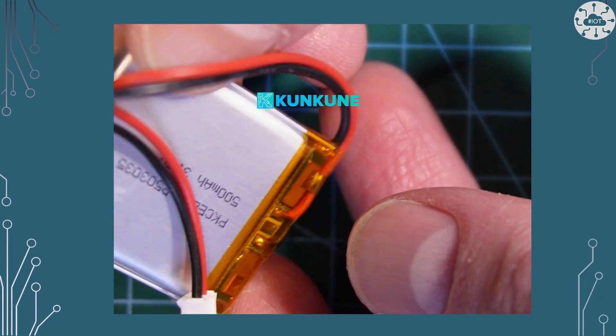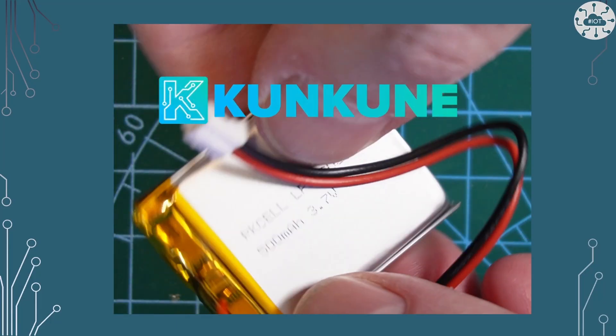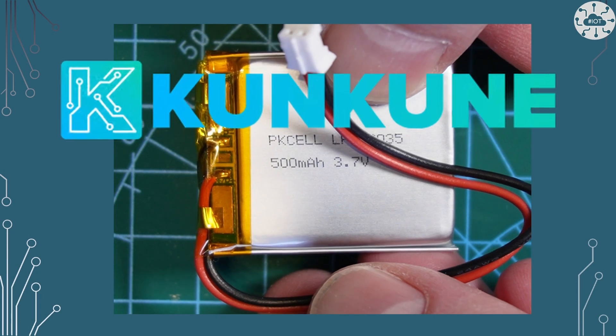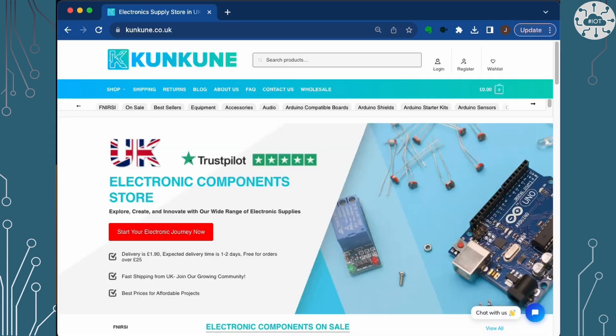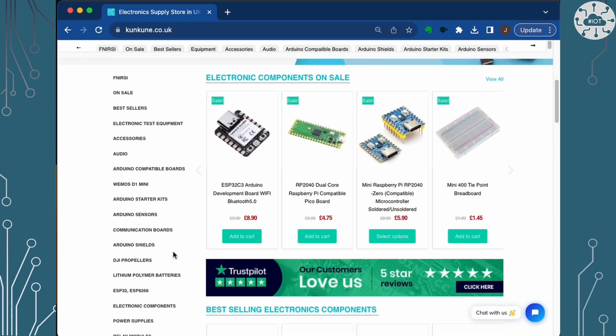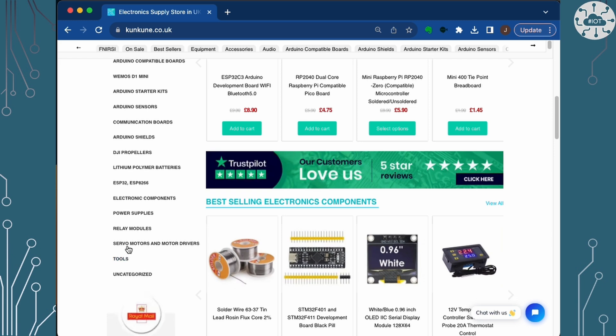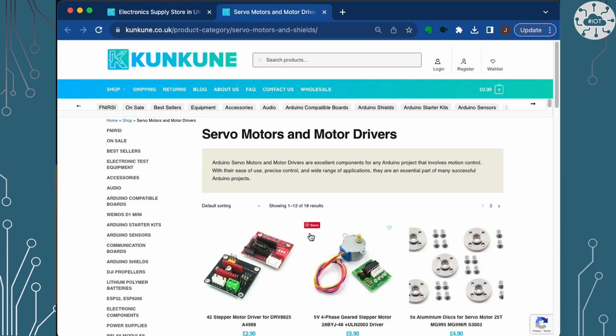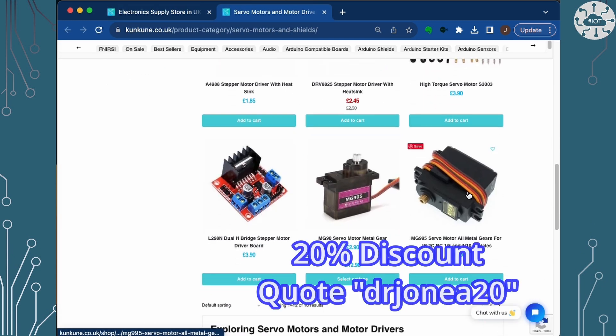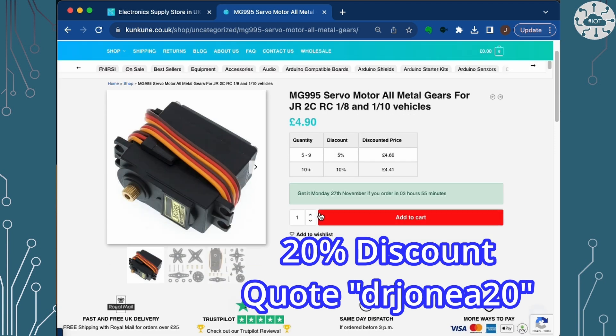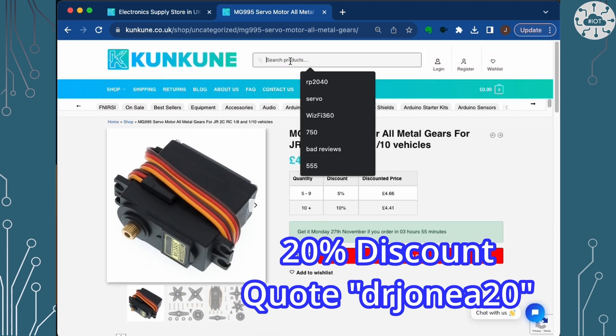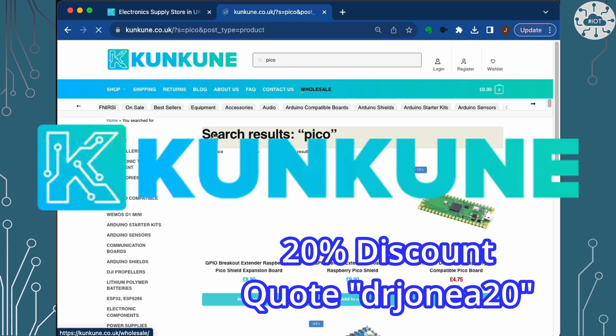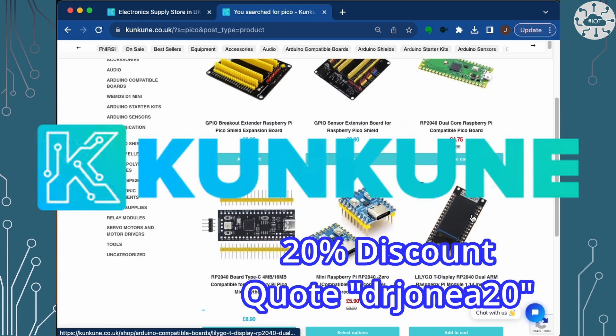The 500 milliamp hour LiPo battery I used in this video was purchased from Cuncun who are also the sponsor for this video. Cuncun are a friendly online retailer in the UK for modules, components and tools. Cuncun have kindly offered a discount to my channel viewers on the first order. Just quote Dr John EA 20 at checkout to get a 20% discount. This includes electronic test equipment and tools. Go check out Cuncun today.